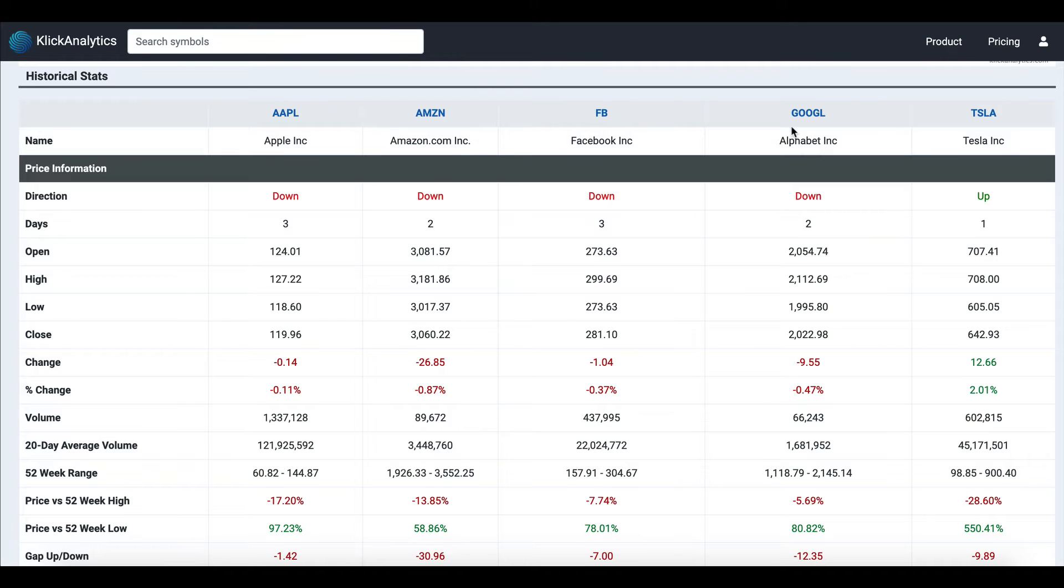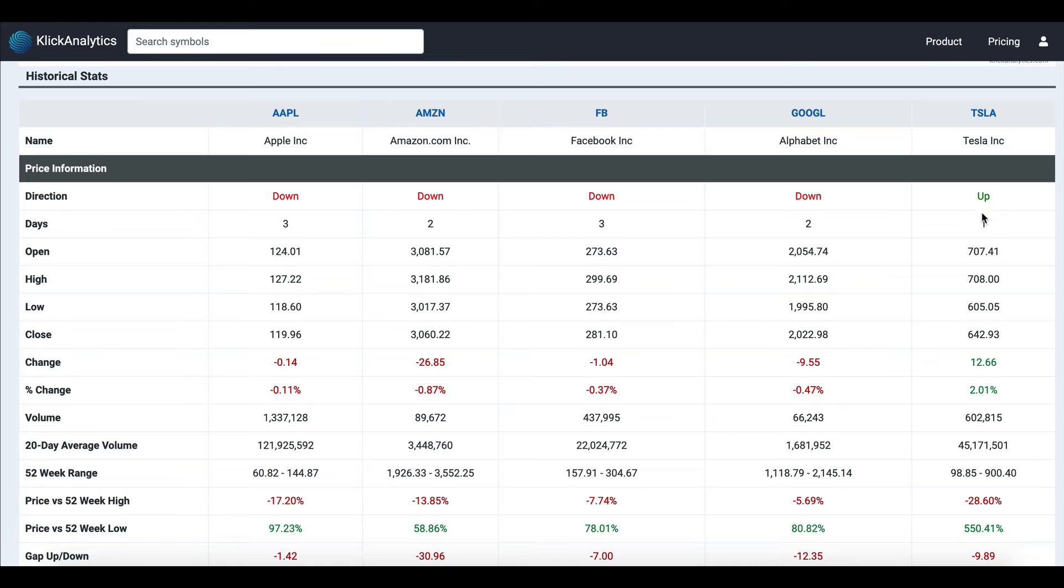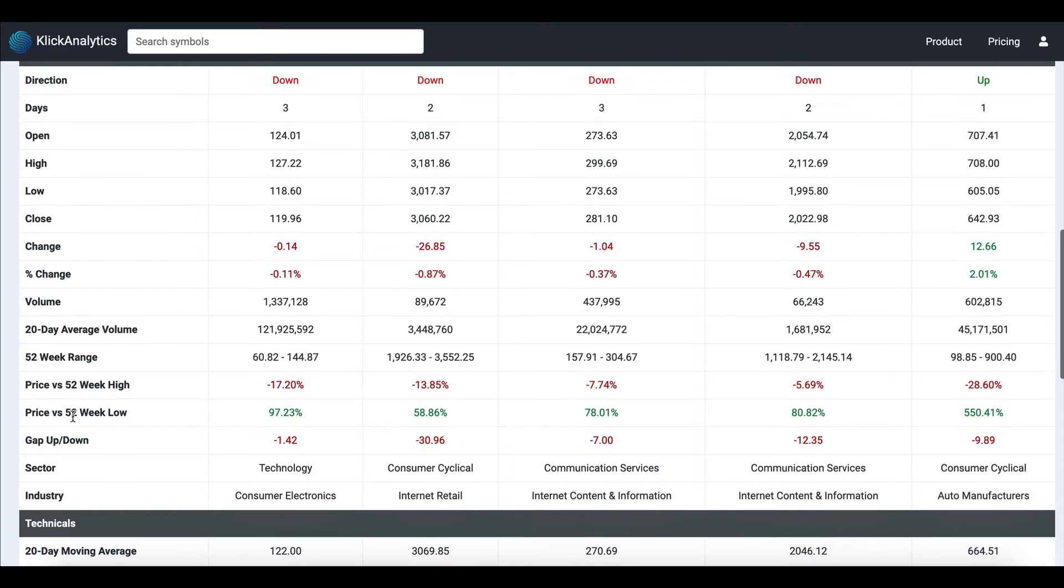It's giving you quick information, things like prices. For example, the direction—what's the direction right now in terms of prices? Looks like all of them are down except Tesla, which is up for one day. It gives you the open, high, low, close, change, and percentage.